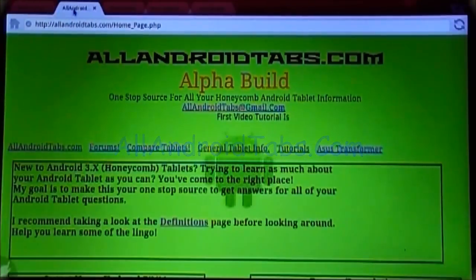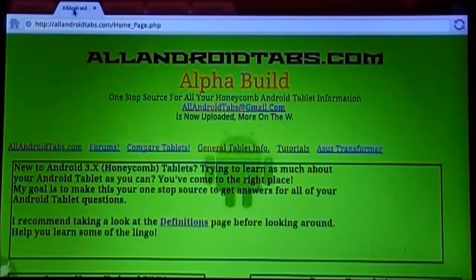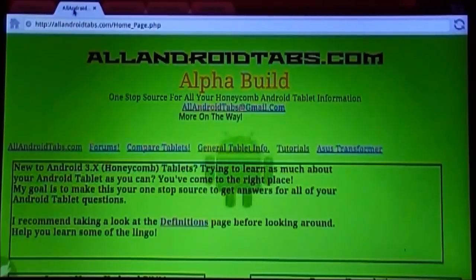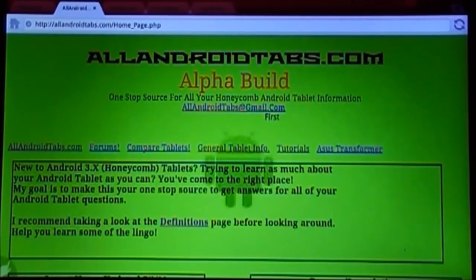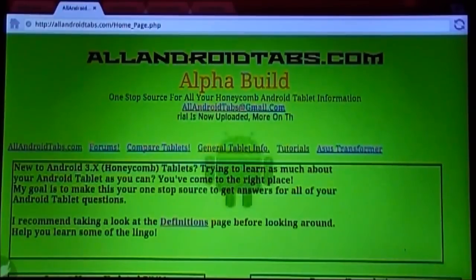Hello and welcome to another AllAndroidTabs.com video tutorial. My name is Stingray. Today we are going to be talking about streaming video media to your Android tablet device from a local source, such as a Windows home server, PC, laptop, or a network attached storage device.